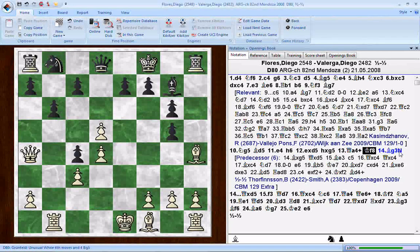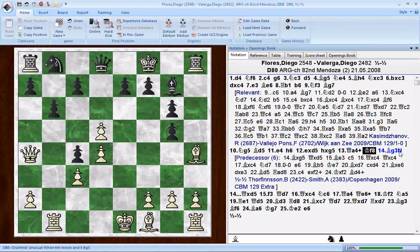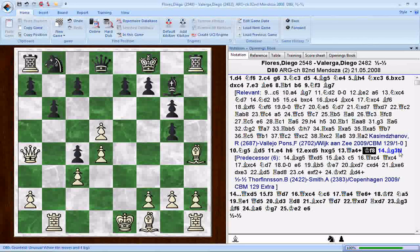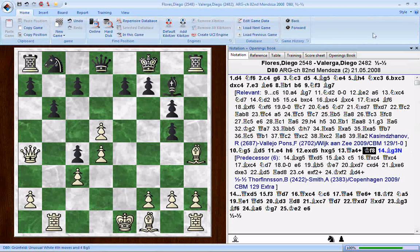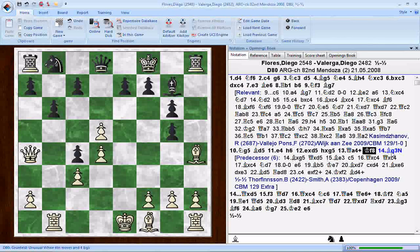What it does do is point out the point of departure — the place in the game where one of the players went away from known theory and played something else. The other thing it does not do is place the game in historical context. You'll notice something interesting: this game was played in 2008, but the predecessor — of which there are six games — means there were six games in which bishop takes g5 was played. This is the novelty — watch the board — bishop g3 is what white played here.